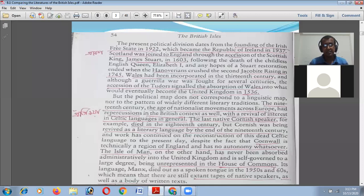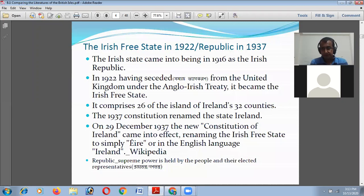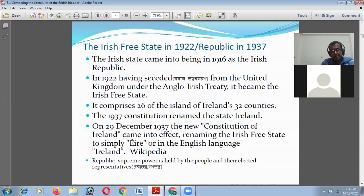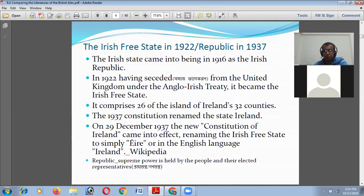The present political division dates from the foundation of the Irish Free State in 1922, which became the Republic of Ireland in 1937. The Irish state came into existence in 1916 as the Irish Republic, and in 1922, having seceded from the United Kingdom under the Anglo-Irish Treaty, it became the Irish Free State, comprising 26 of Ireland's 32 counties.